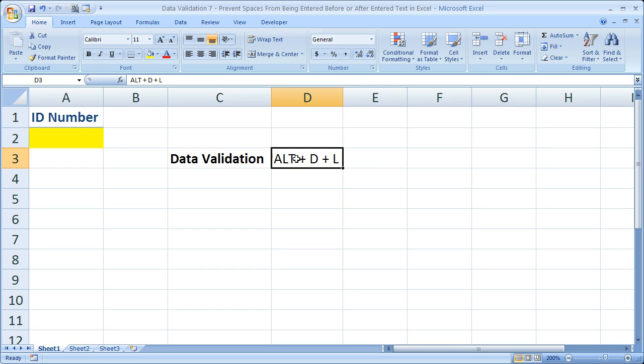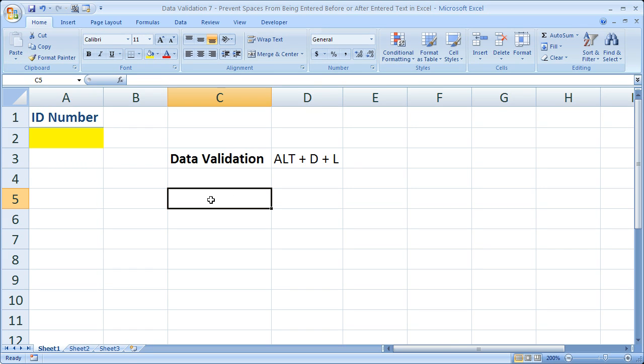So I'm going to show you how to do this and then I'm going to tell you why you may want to do this. First we're going to need a formula. I'm going to write the formula out here in one of these cells instead of in the data validation window because the data validation window is not going to tell you if you spelled something wrong or you've entered something incorrectly.